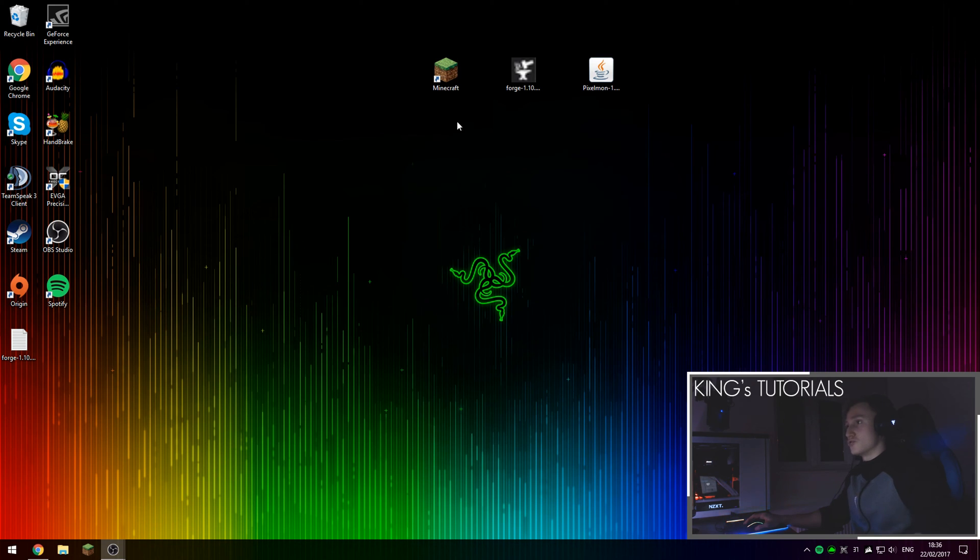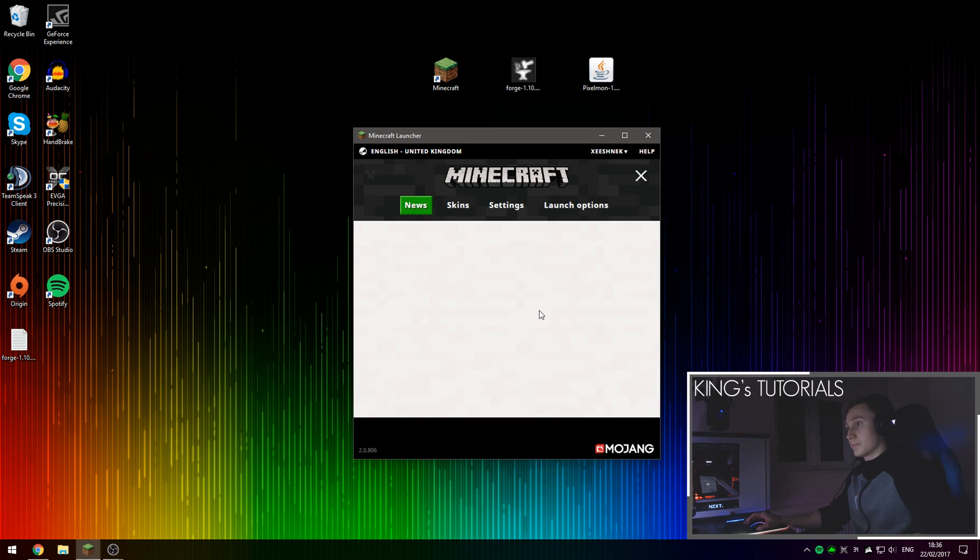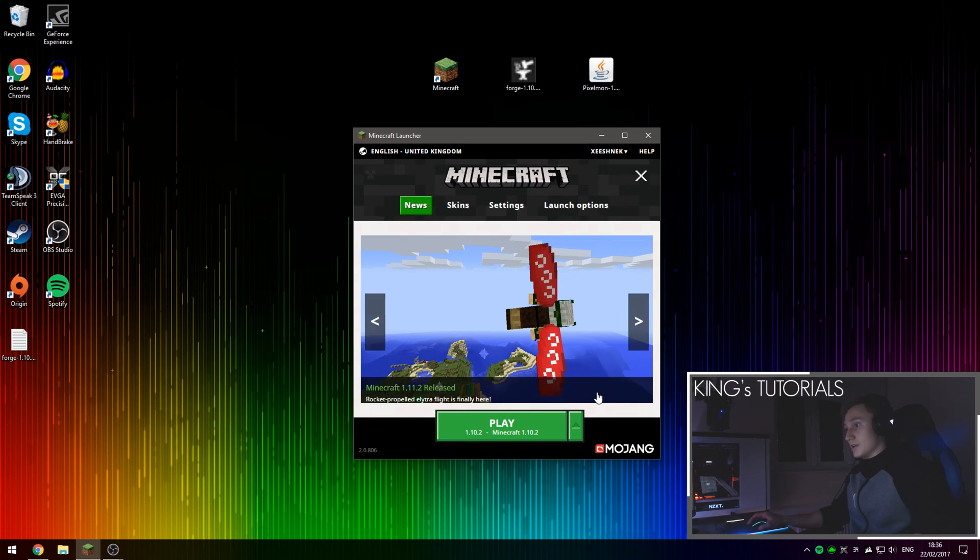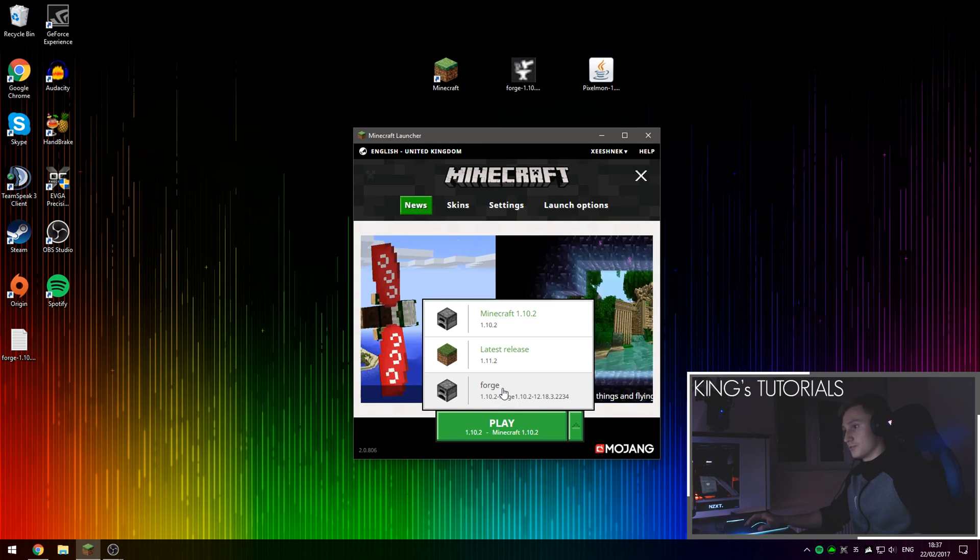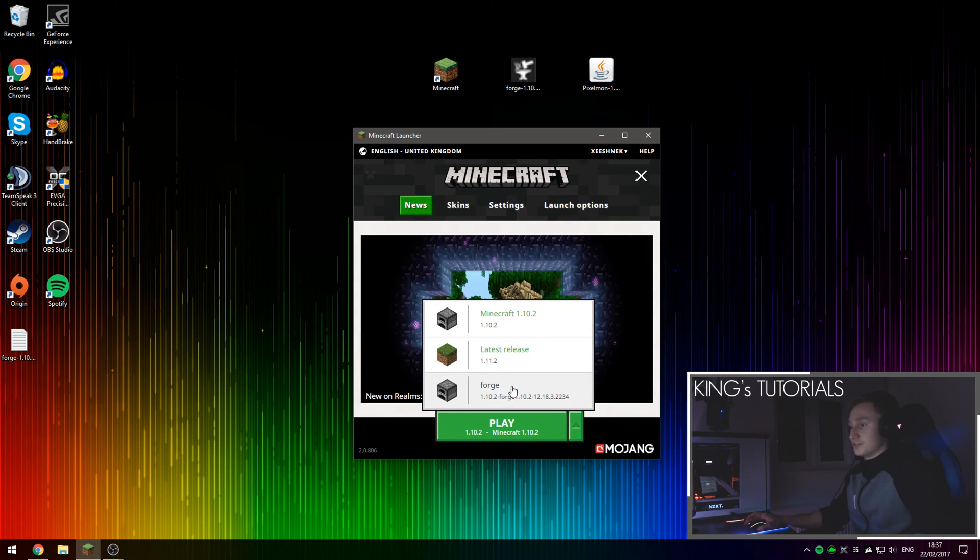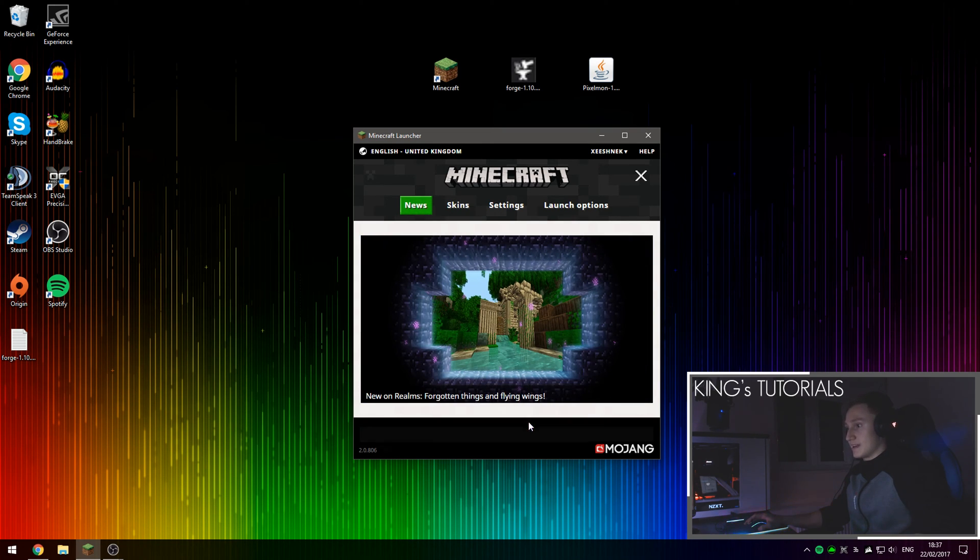There we go. That's the message you want to be seeing. Once Minecraft Forge has been installed, open up Minecraft again. Then go to the profile selection button again. And as you can see, a brand new one has been created by Minecraft Forge called Forge. So if you select this one now, and then you press play again.